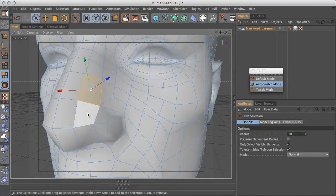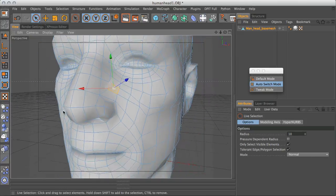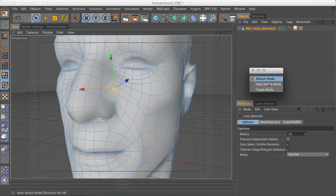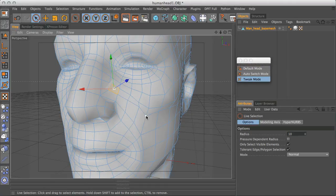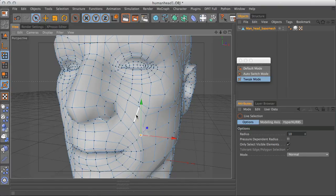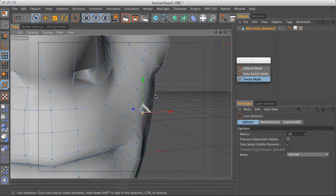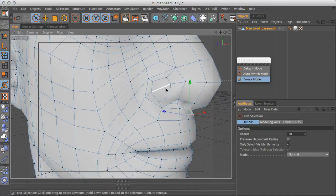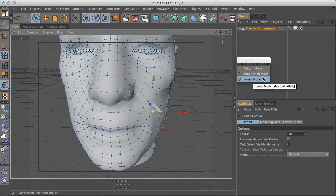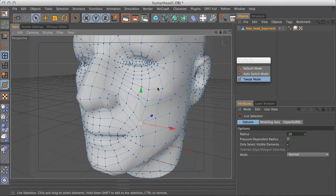So just bear in mind that if you're the kind of artist who uses lots of loop selections and you're cutting edge loops into your mesh, then doing it in default or auto switch mode might be more useful. But if you're actually going in for fine details and you're trying to smooth your mesh out or just change some of the proportions and mess around with the points and edges and everything, then tweak mode is really useful.